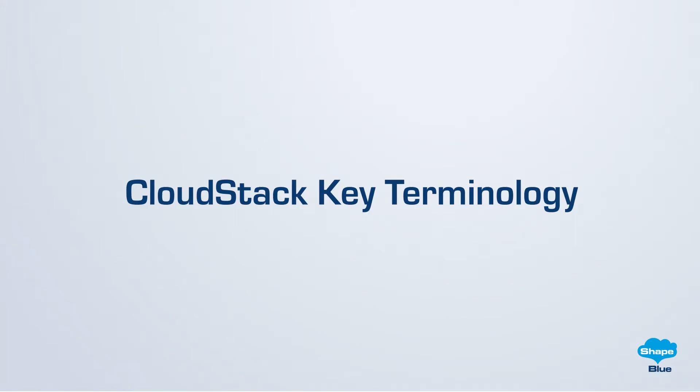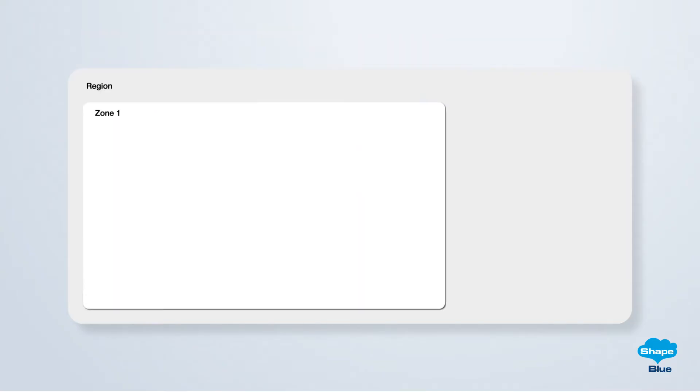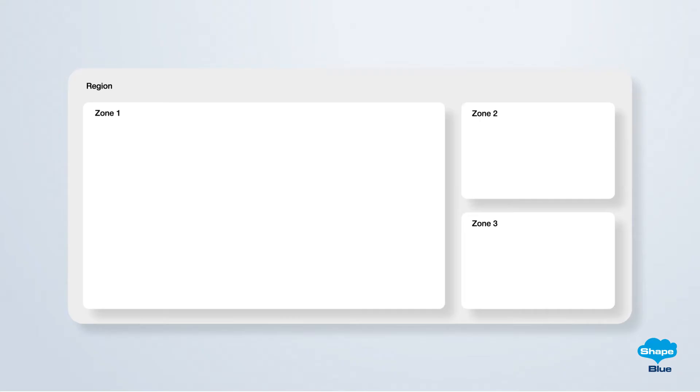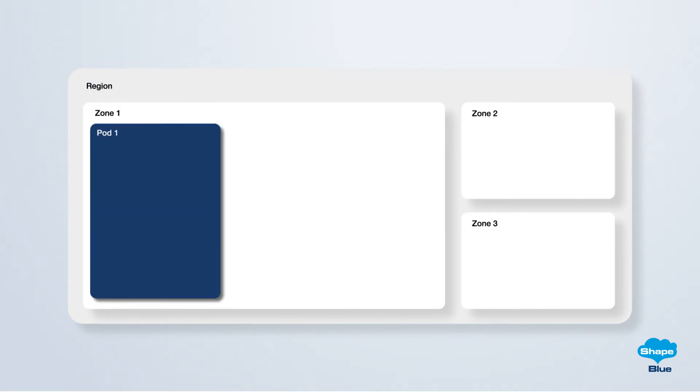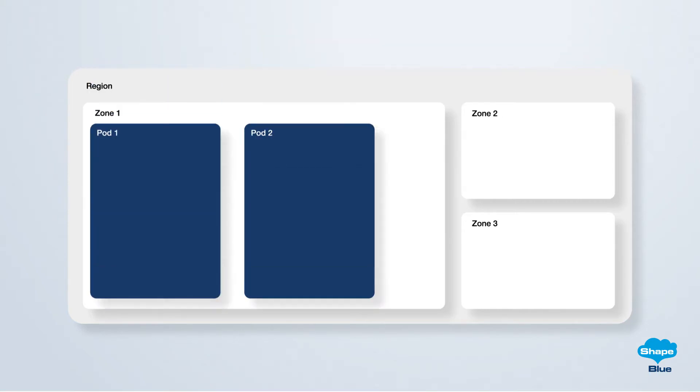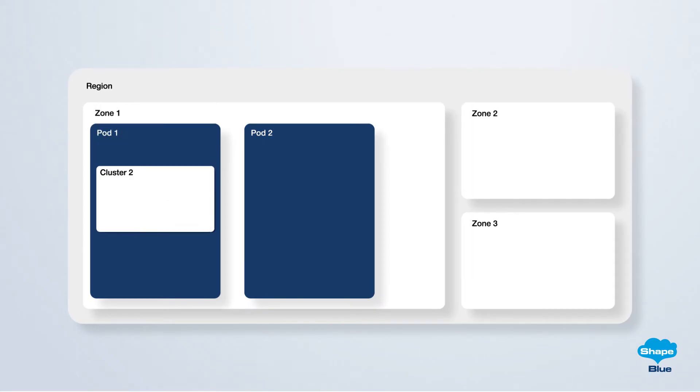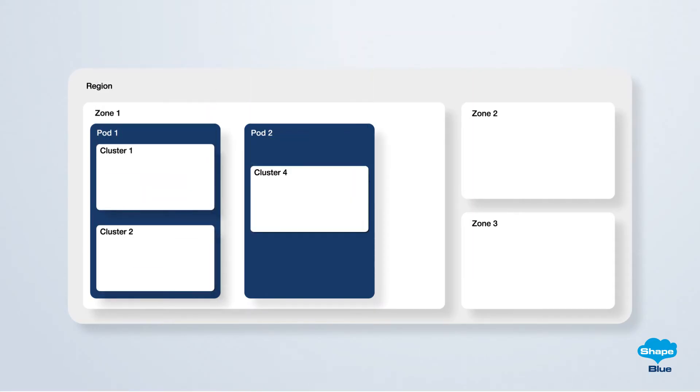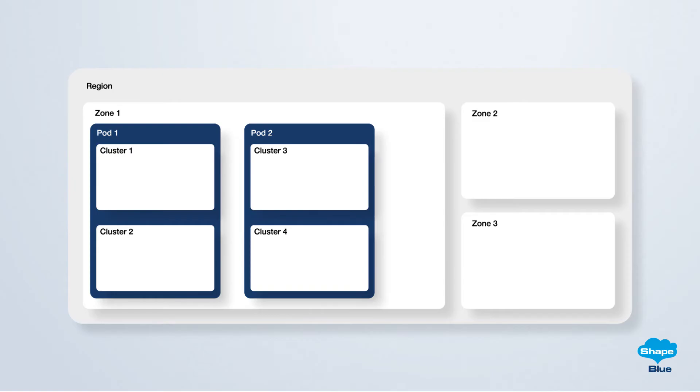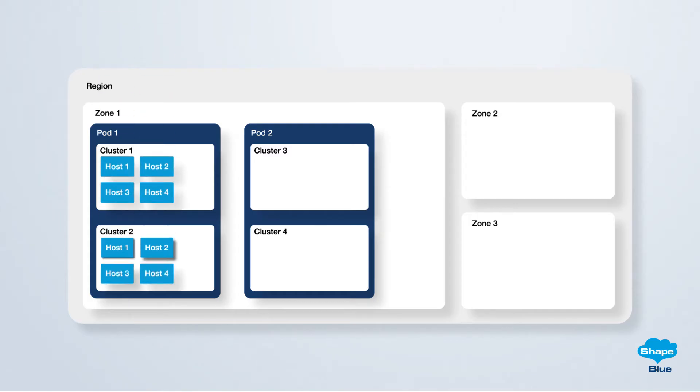CloudStack has a hierarchy of organizational units. At the highest level is the region that represents the largest organizational unit that can encompass one or more zones. Zones are often mapped to data centers by CloudStack operators. Zones are subdivided into smaller units known as pods, which often equate to a rack in a data center. Each pod contains a collection of clusters, which are the next level down in the hierarchy. Within each cluster, we find individual hosts, which are the fundamental building blocks of the cloud infrastructure.